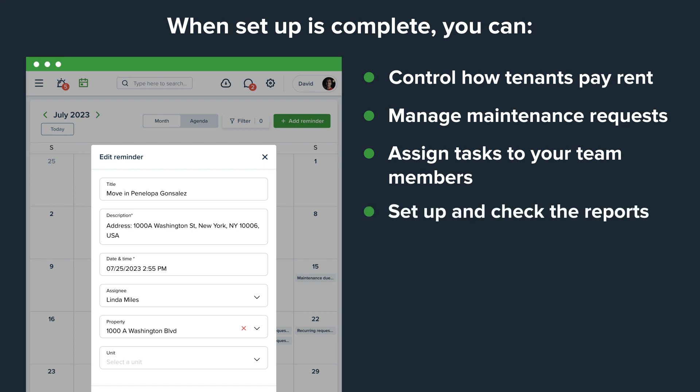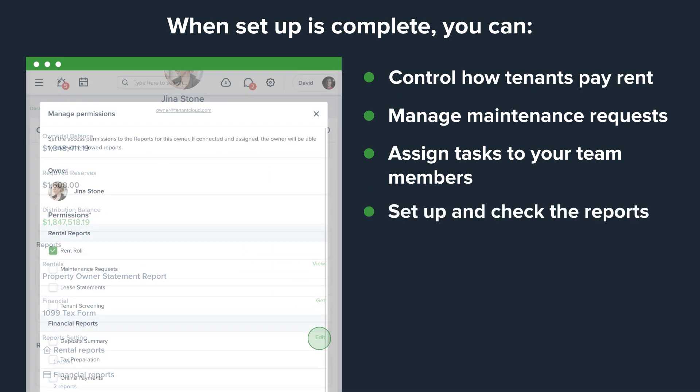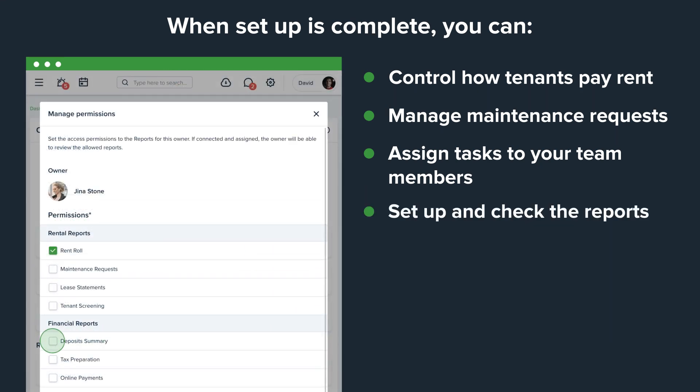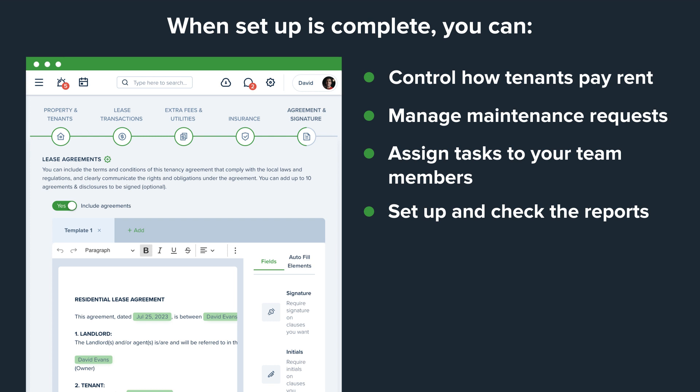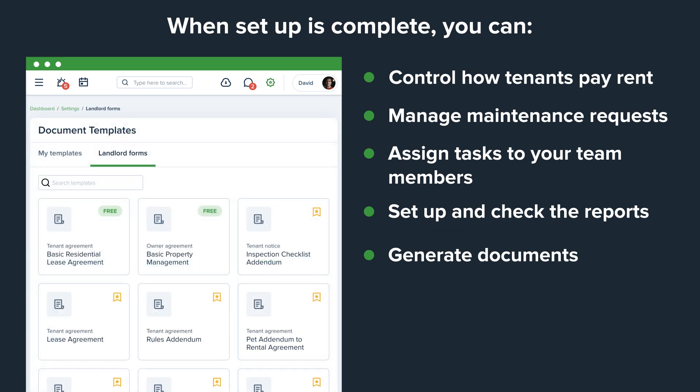Set up and check the reports and share the selected ones with the owners. Generate documents like lease agreements or owner agreements with our built-in Document Builder and the document templates we have prepared for you.